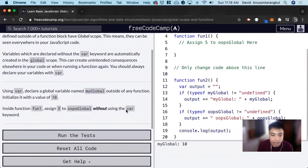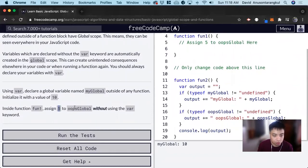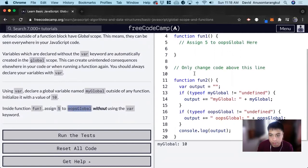Great. And now inside of function one, we want to assign oops5 without using the var keyword. So we just copy this.